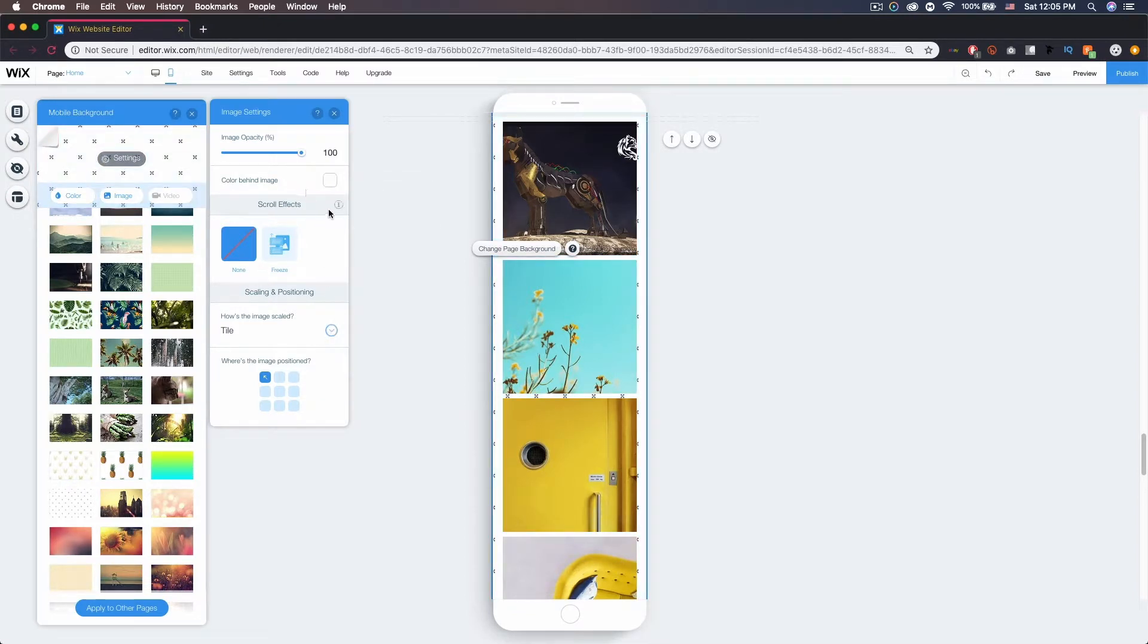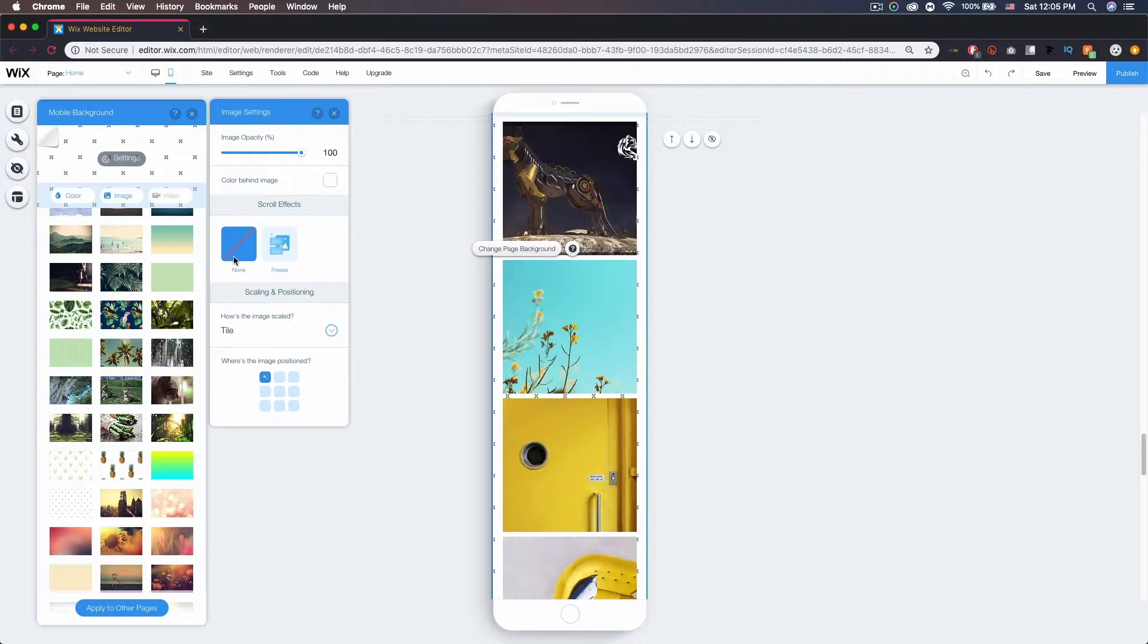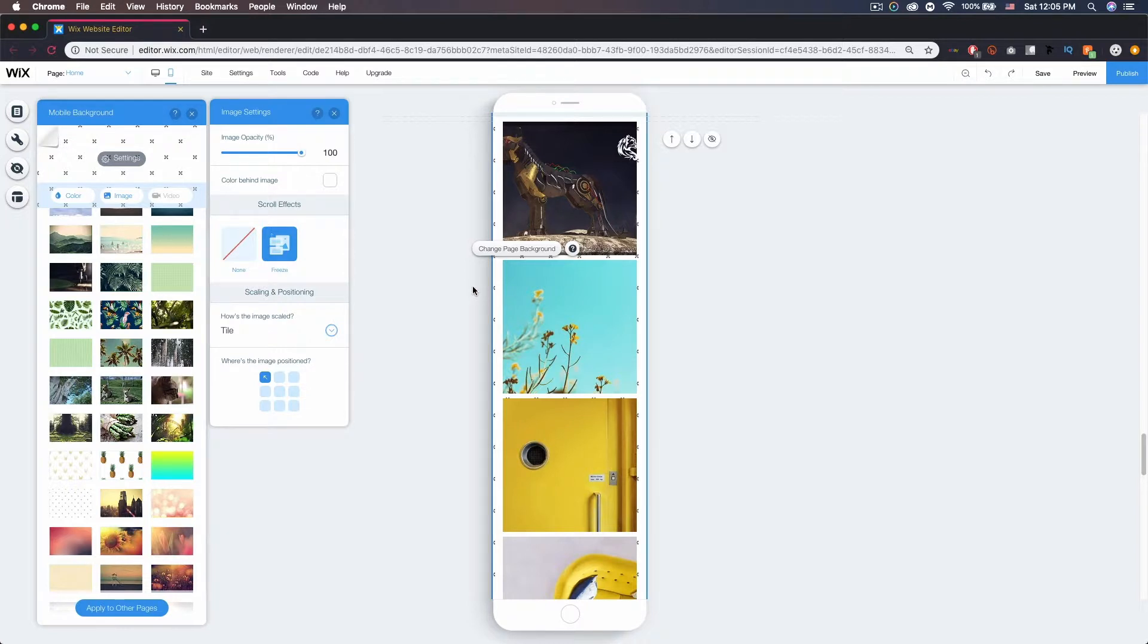Now over here at scroll effects, you can have none, which basically means that as you scroll, the wallpaper scrolls with you. But if you choose freeze, as you scroll, the background will stay put.